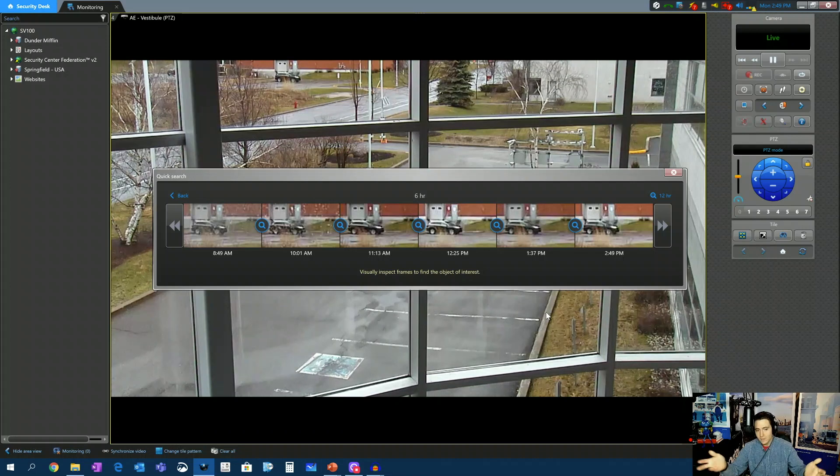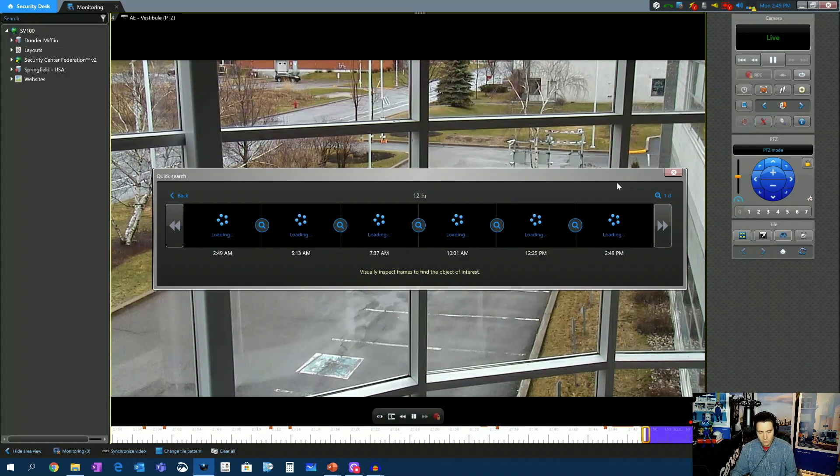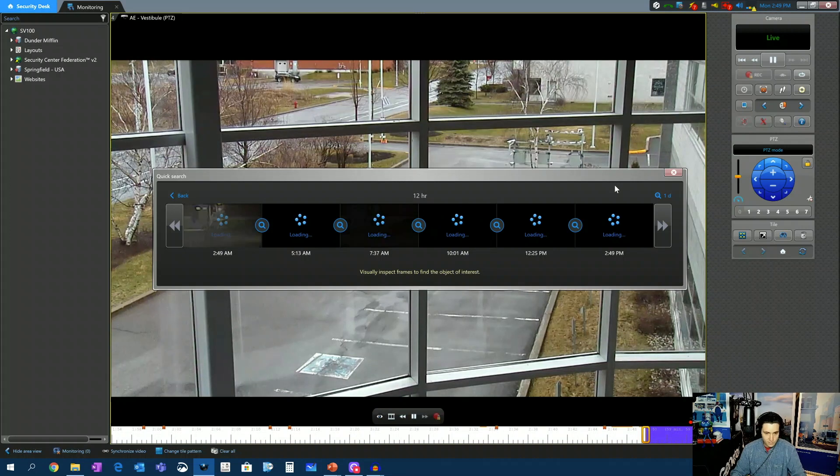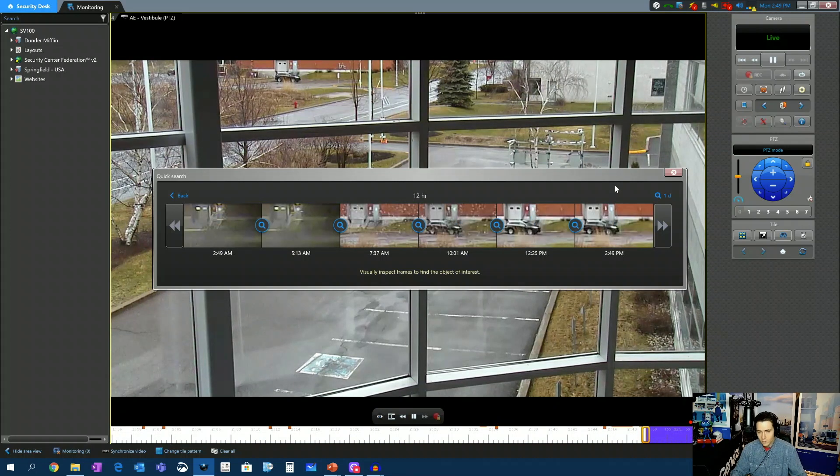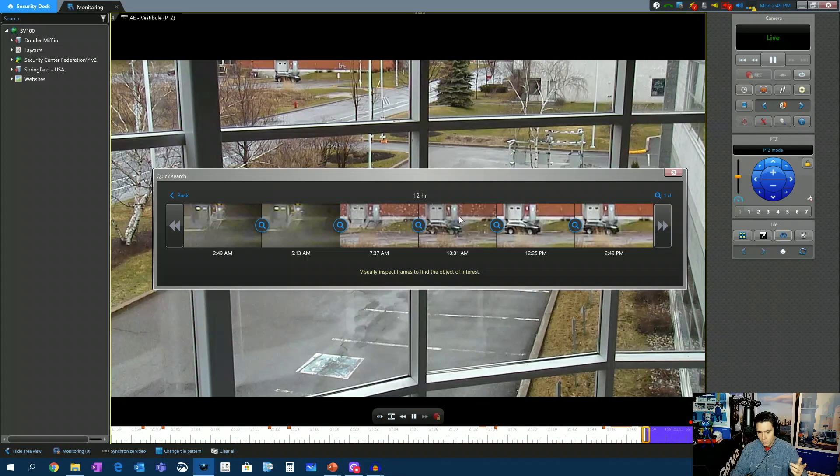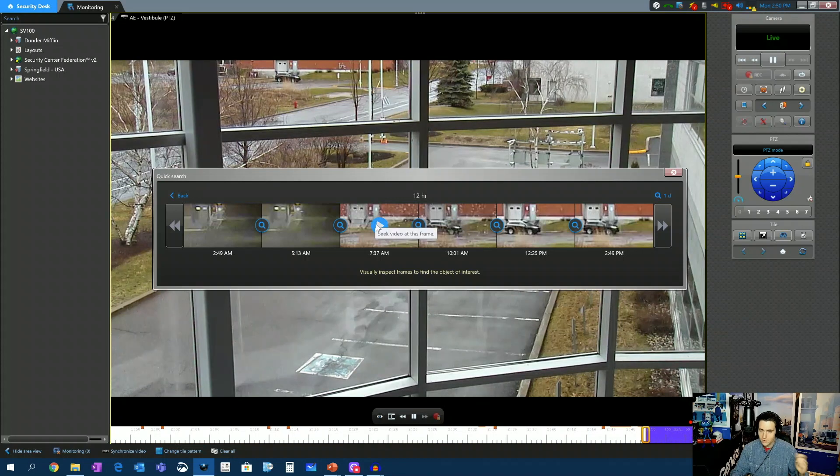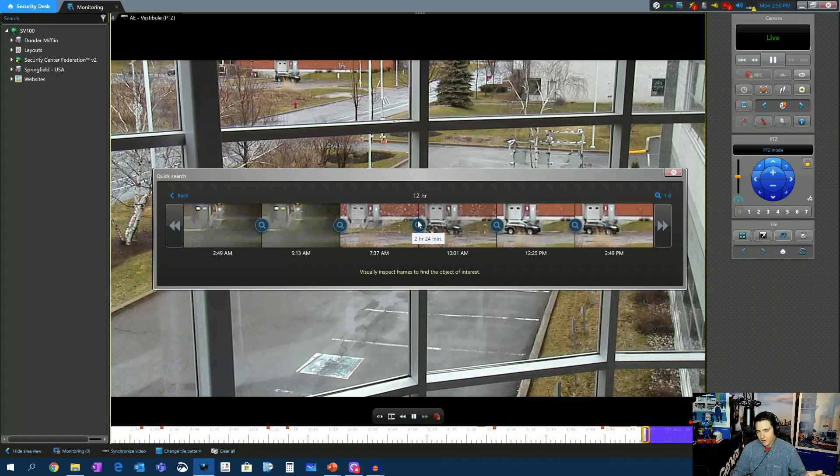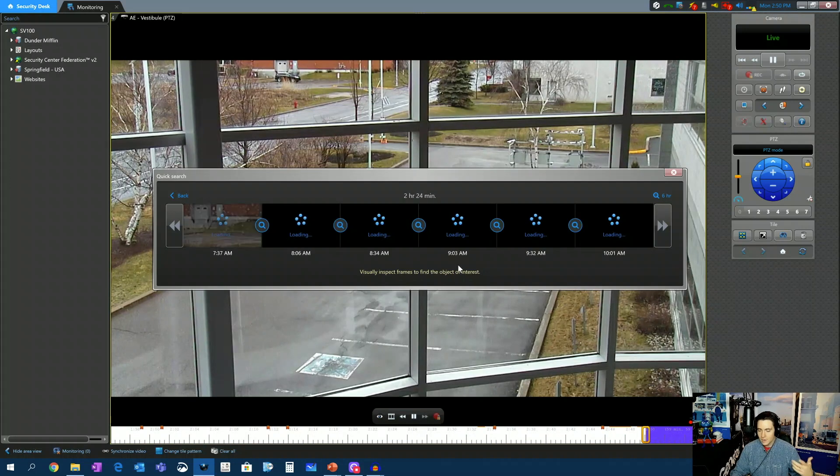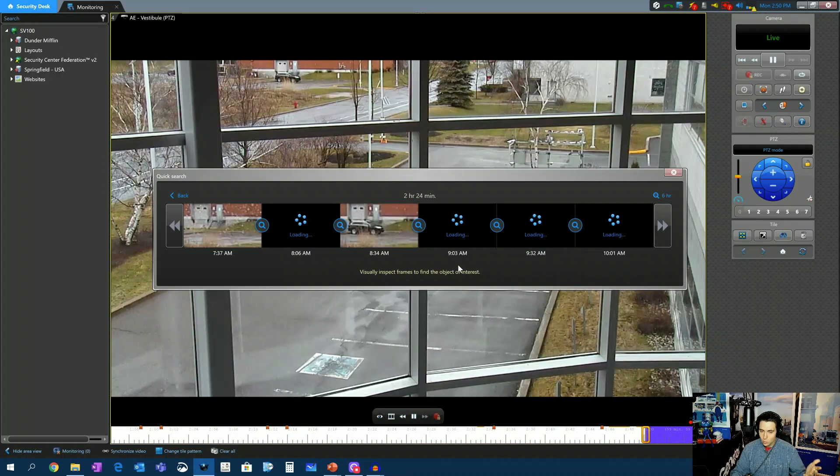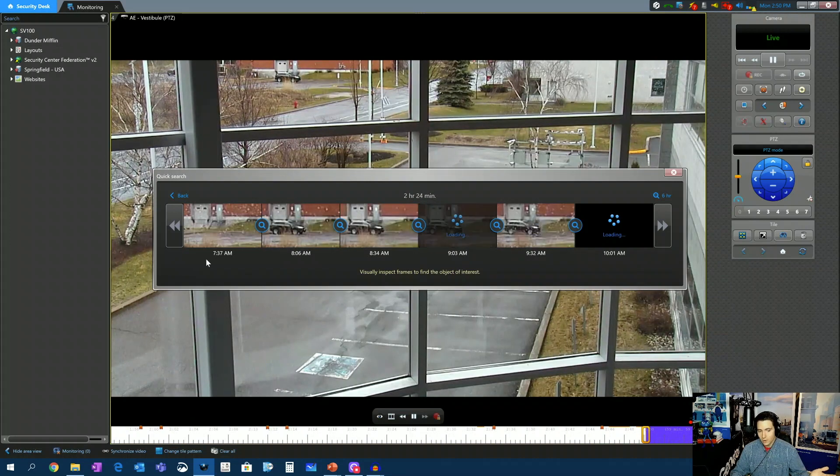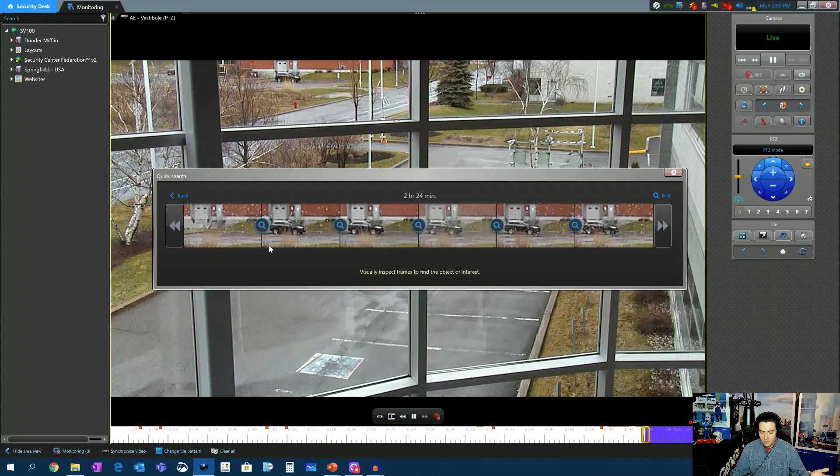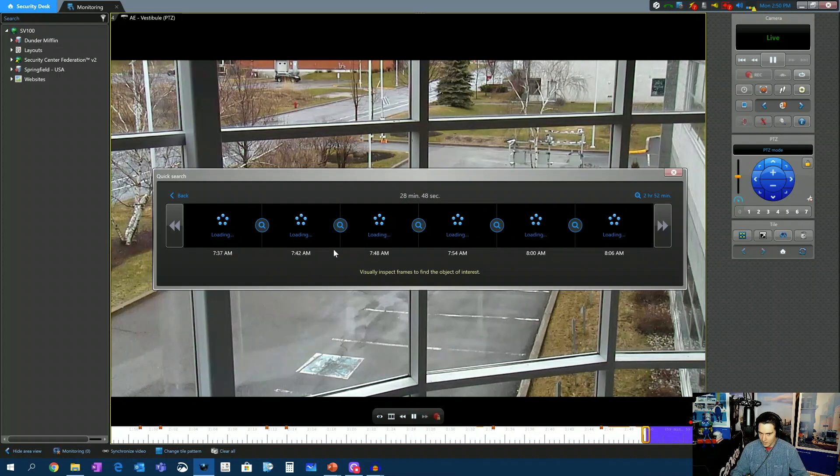Well, obviously that car is still here, so I'm going to increase my search to 12 hours. Now we can see that the car is there at 10:01 but not there at 7:37. So now all I have to do is click on the magnifying glass in between and it brings me to now a 2-hour and 24-minute window. So now we see it came between 7:37 and 8:06 and we just keep on clicking down.